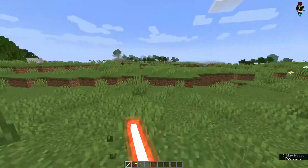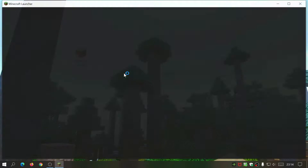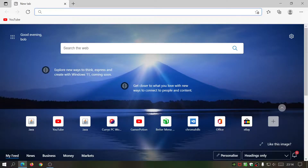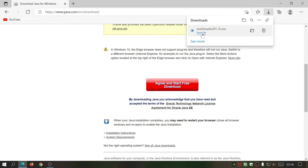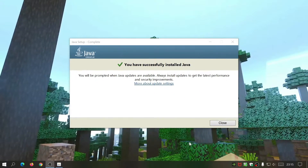The first thing you need to make sure is that your game is up to date. If you open up your Minecraft launcher you can see it's running version 1.17 — the latest release. Next, you need to download Java, because this will make installing Fabric and everything else much easier. Go to java.com, click Java Download, agree and start the free download, then open up the file and click Install. Once it says you have successfully installed Java, you can close that down.